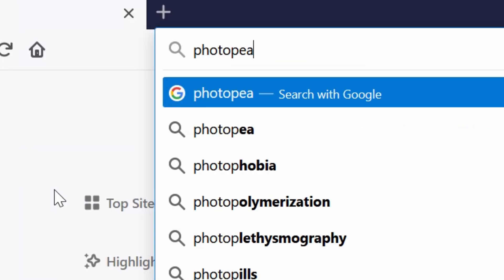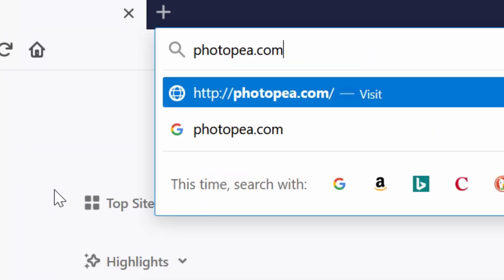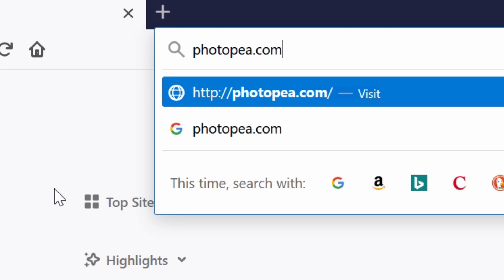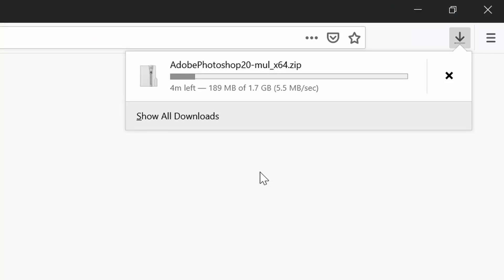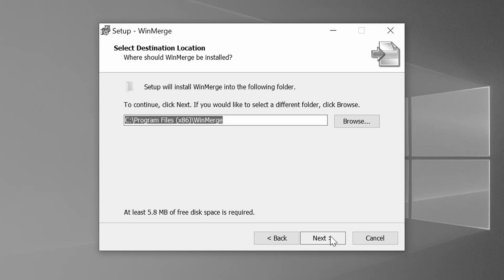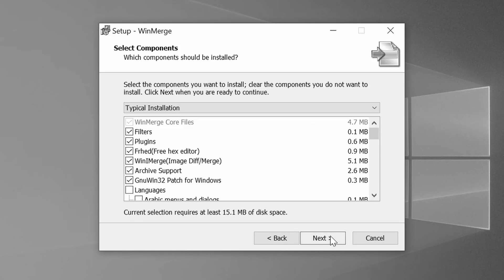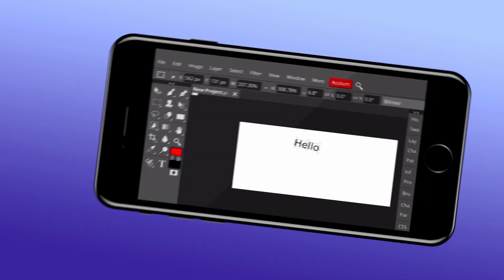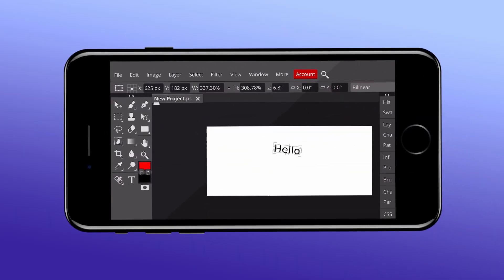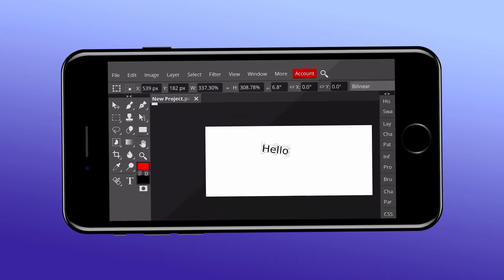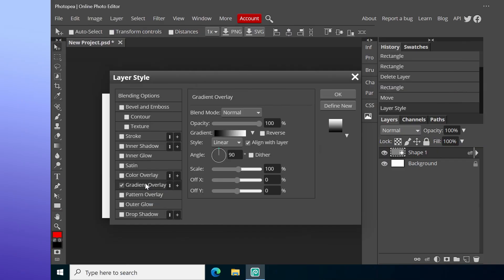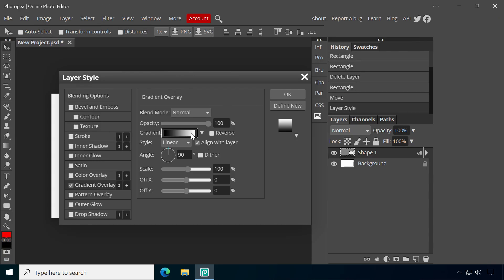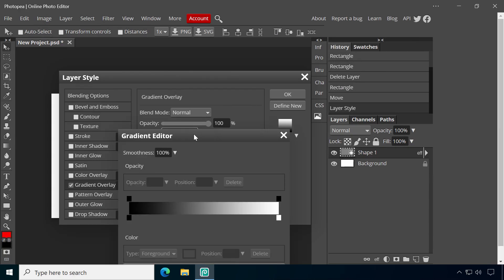Accessible on photopea.com, Photopea runs entirely in your web browser. No need to download and install software, you could basically use it on any device with internet access.